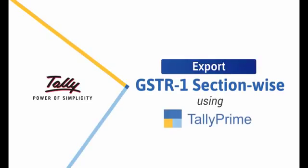Welcome to Tally Help videos. In this video, we will look at the process to export different sections in GSTR1 to separate JSON files using Tally Prime. This gives you an opportunity to file GSTR1 eReturns section-wise.